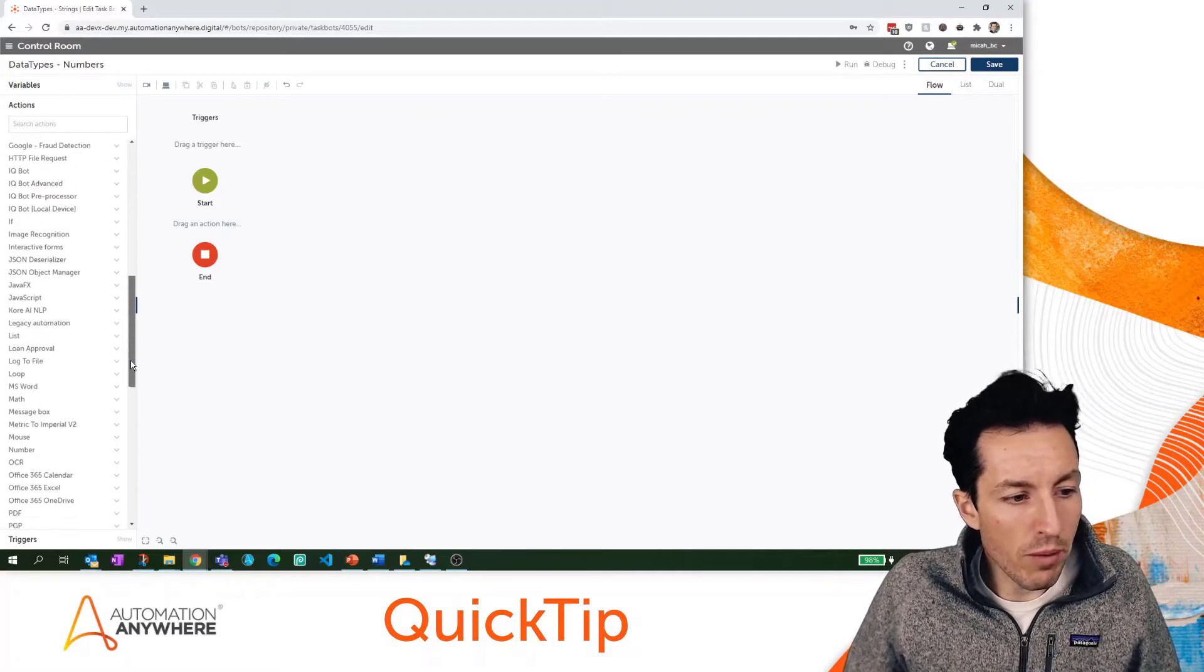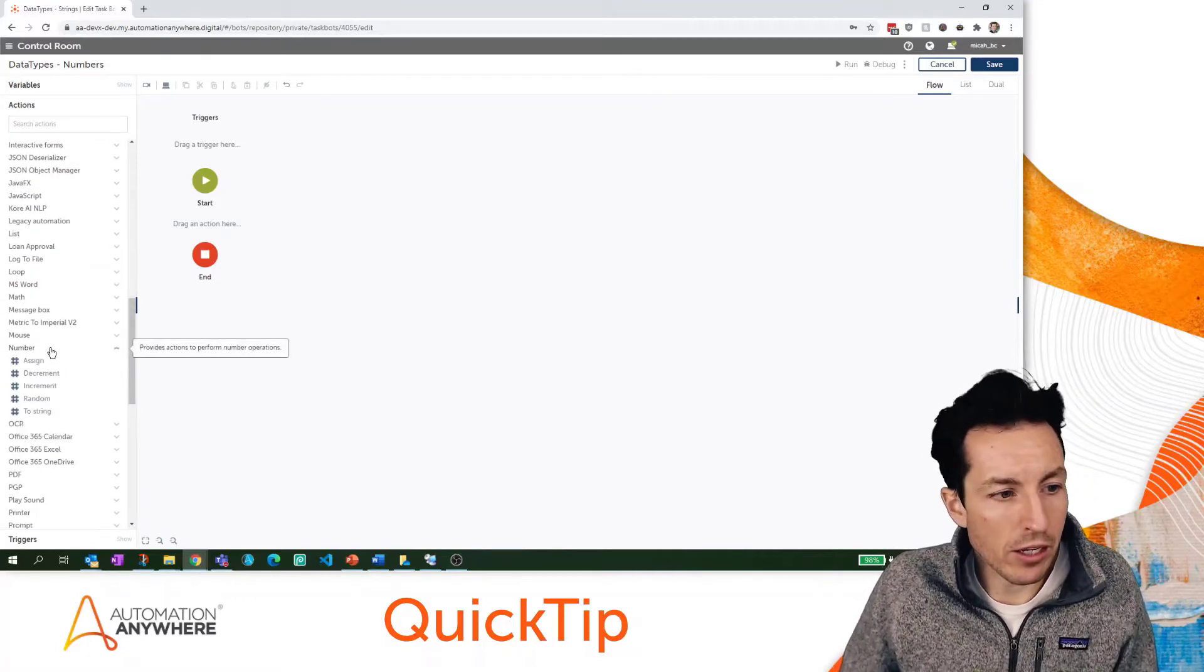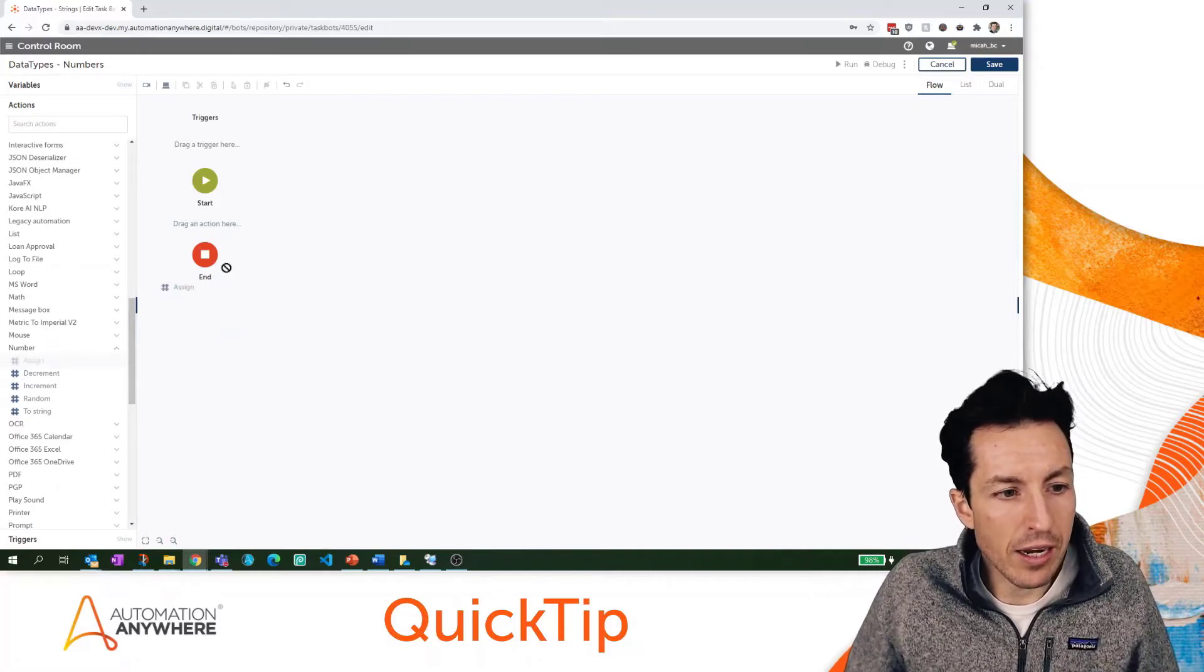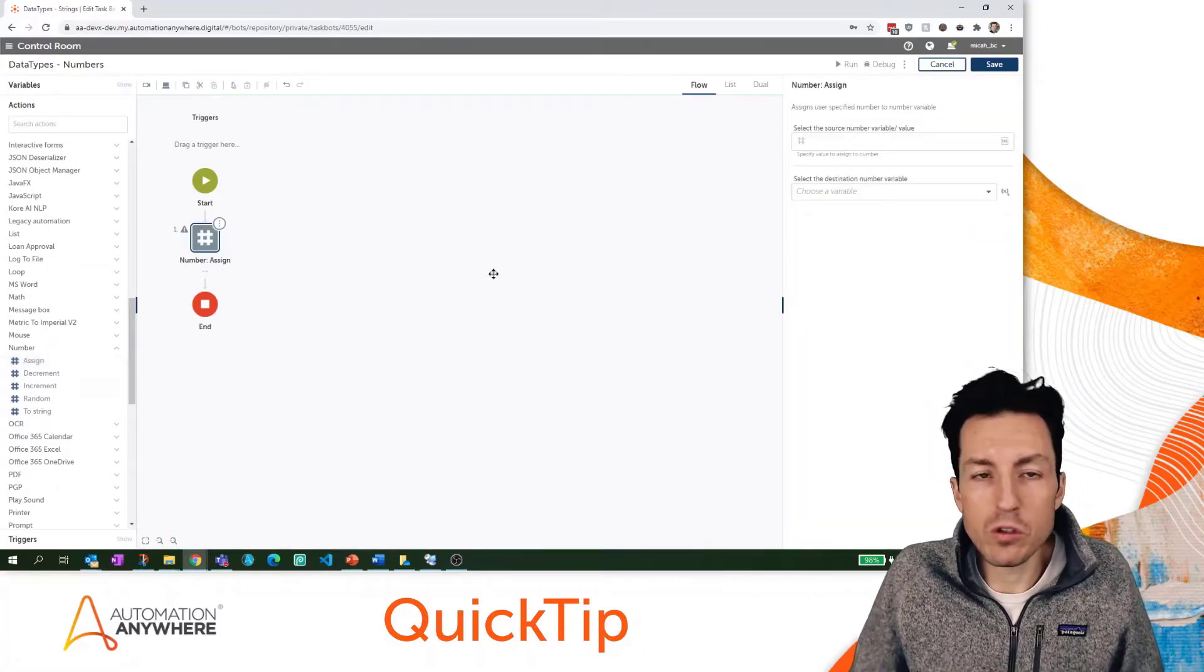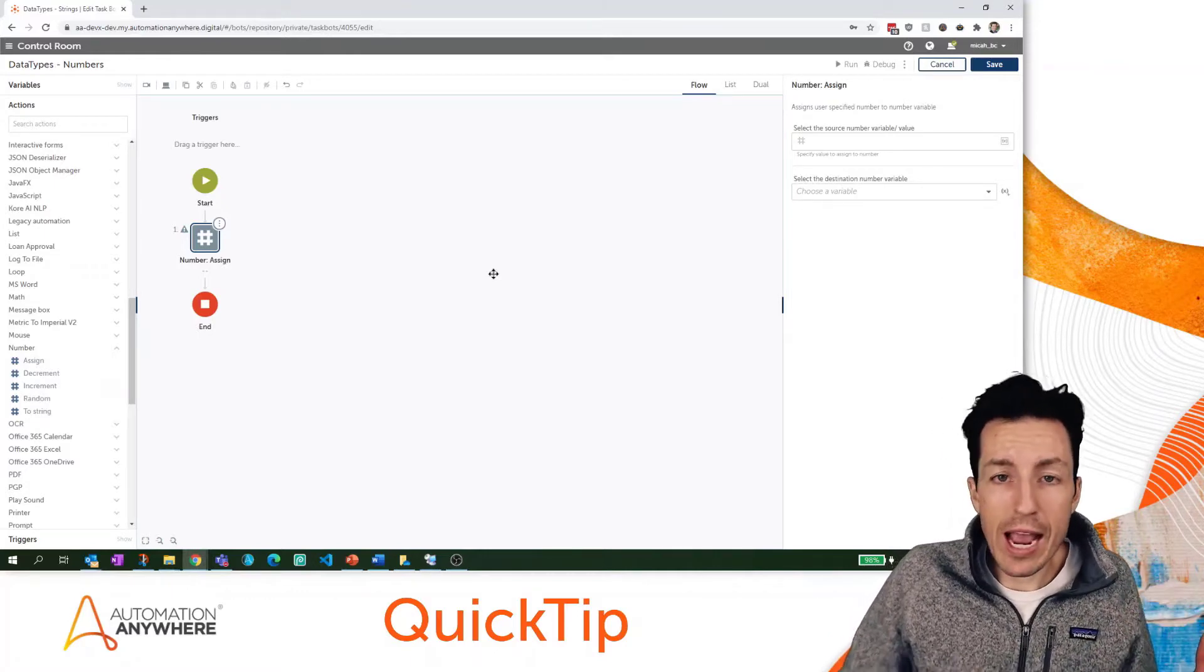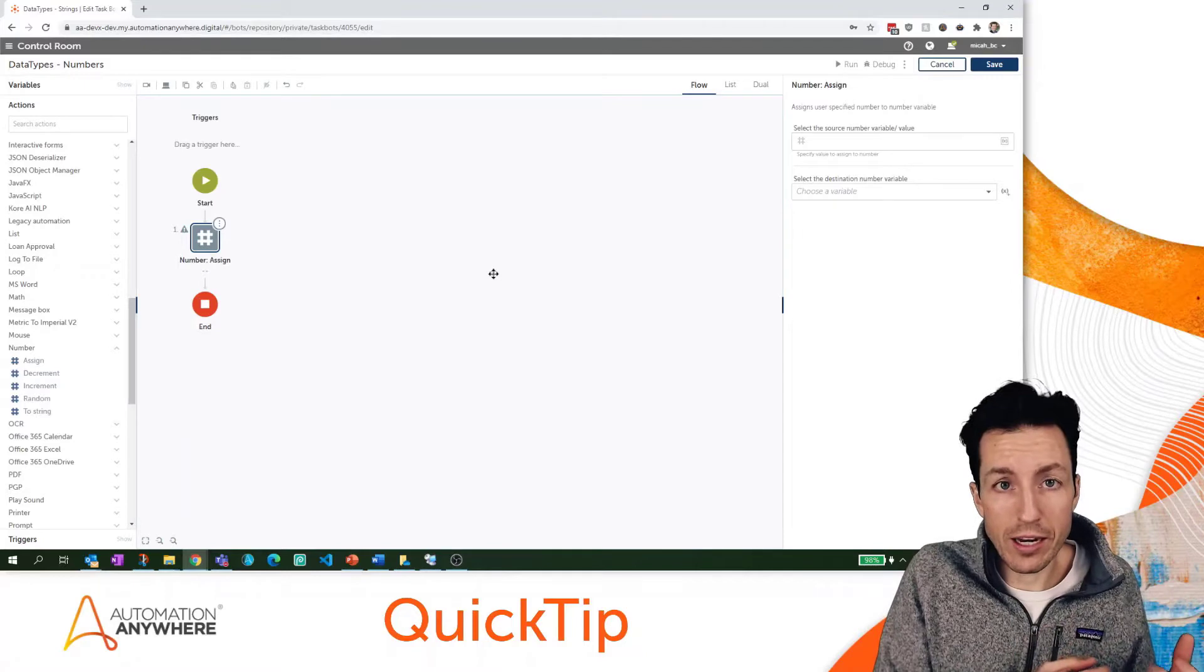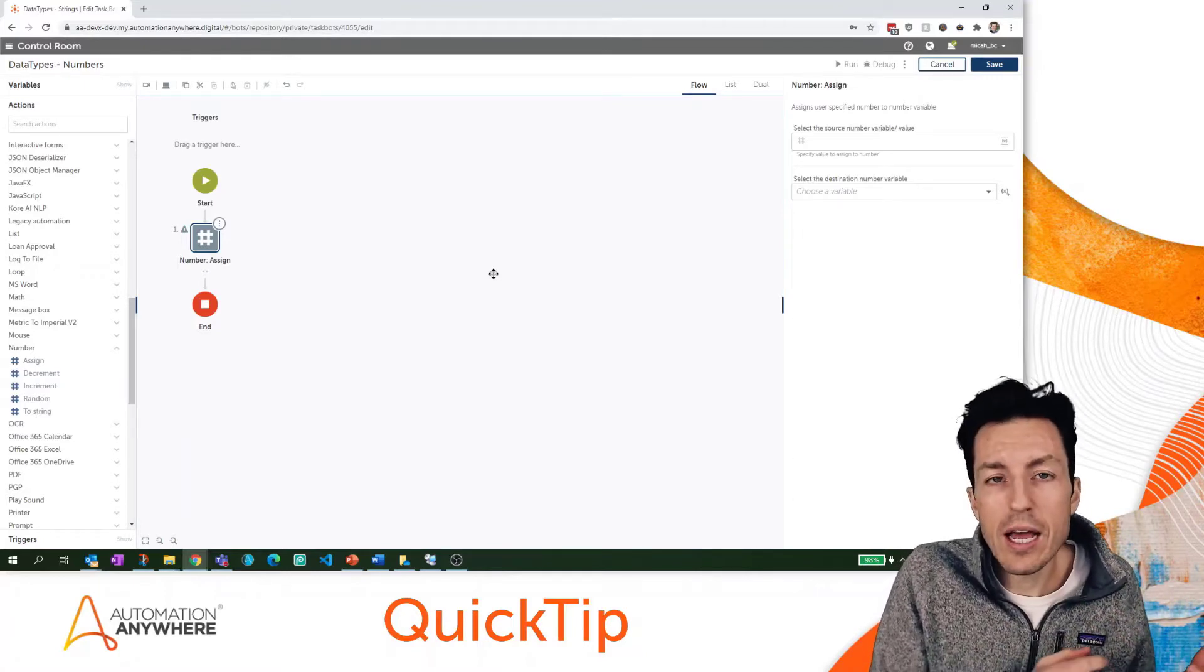The main way that you're going to manipulate numbers is through the number package. First we're going to use this assign value. With assign, that allows me to take a number and do some manipulation to that number if I want to, or just straight put it in and then come out the other side with another number value.